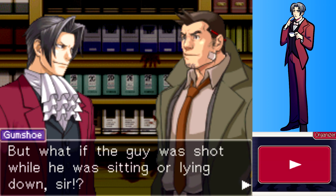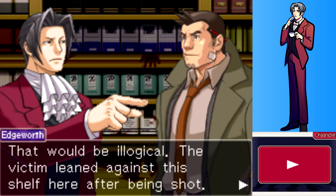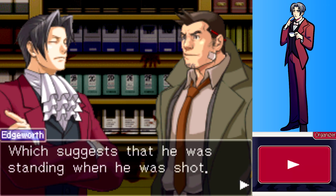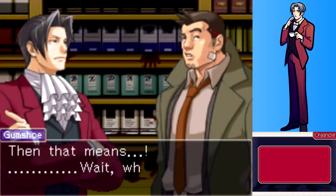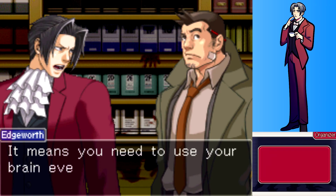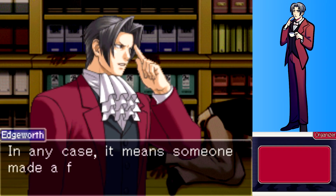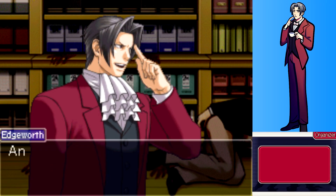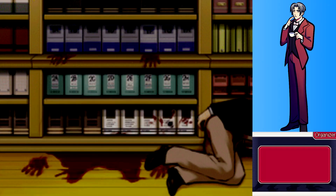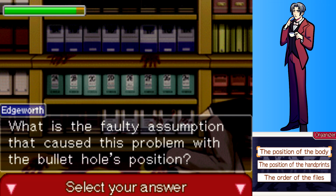What if the guy was shot while he was sitting or lying down? That would be illogical. The victim leaned against his shelf here after being shot, which suggests that he was standing when he was shot. It means someone made a faulty assumption, and it was from this mistake that our current contradiction was born. It was the faulty assumption that caused the problem with the bullet hole's position.